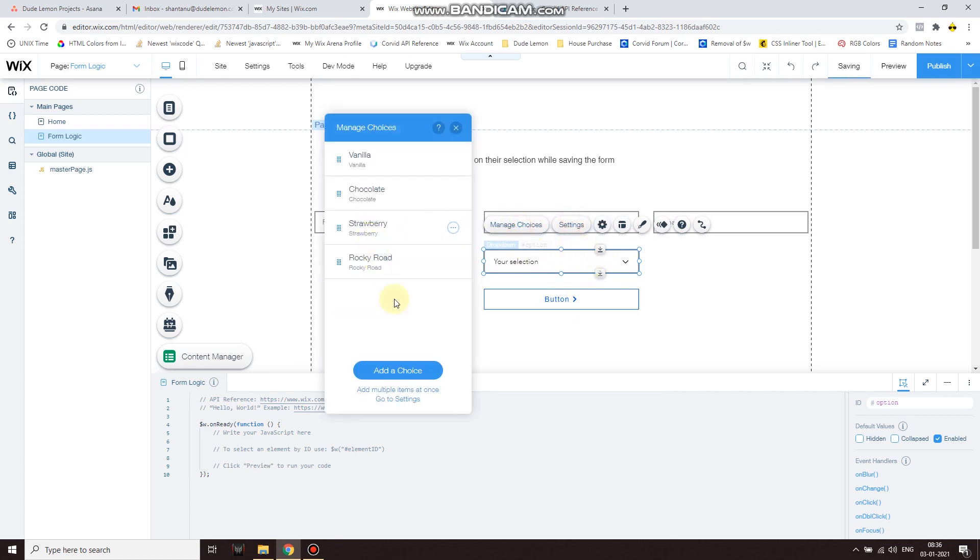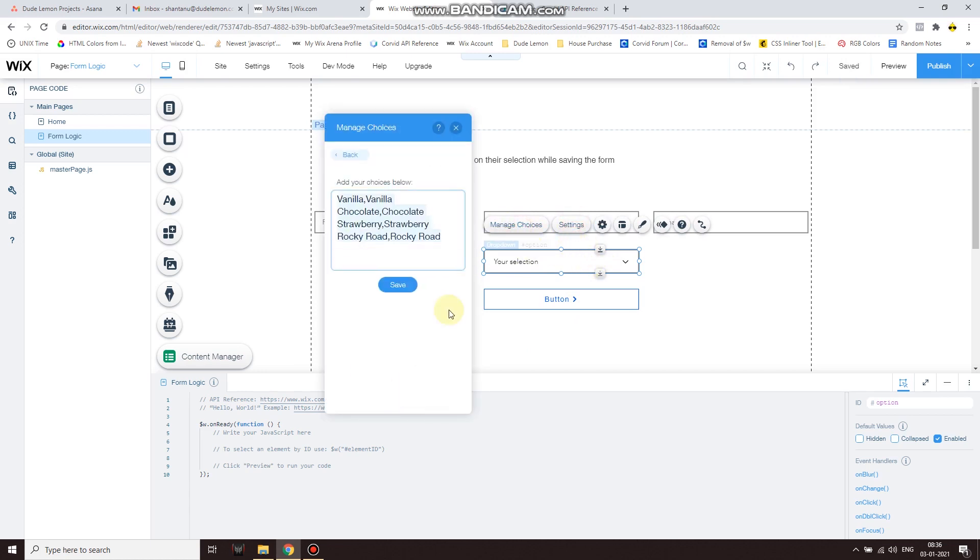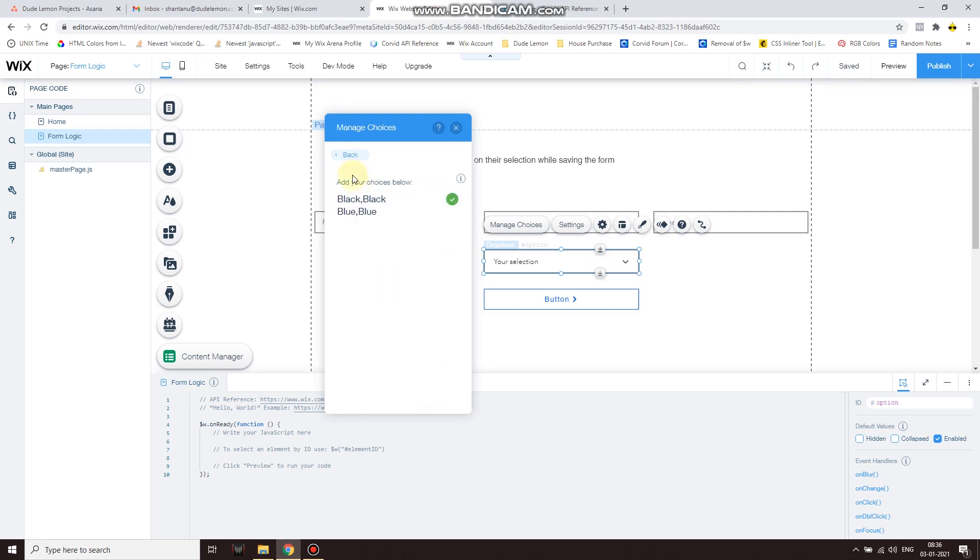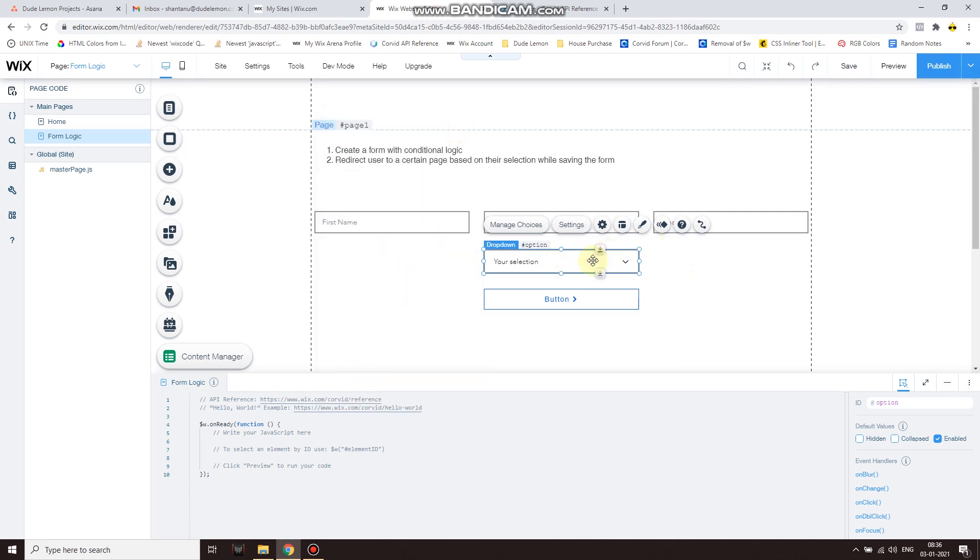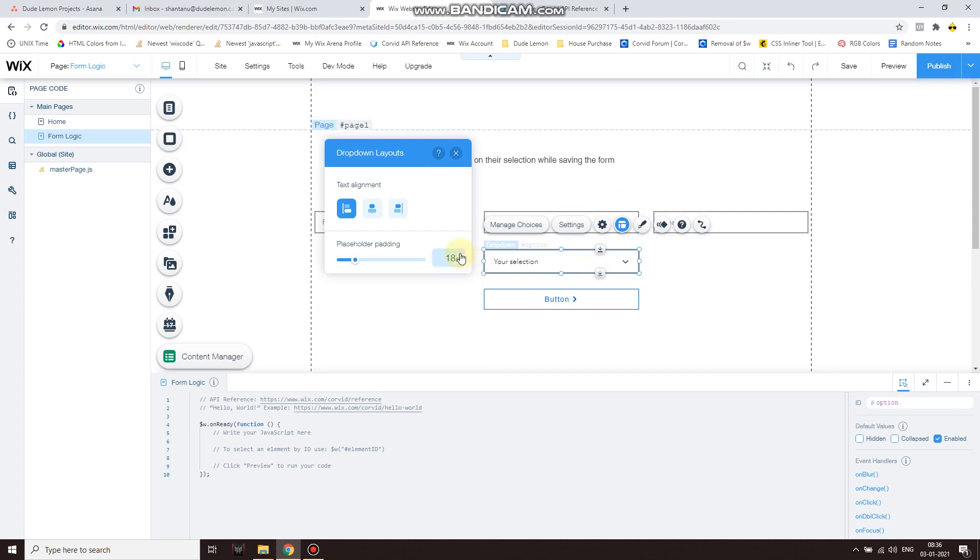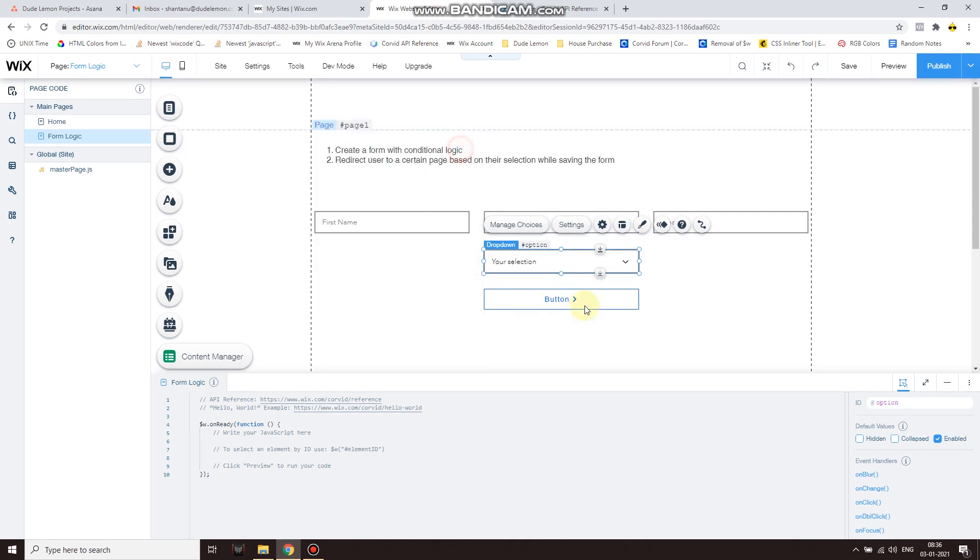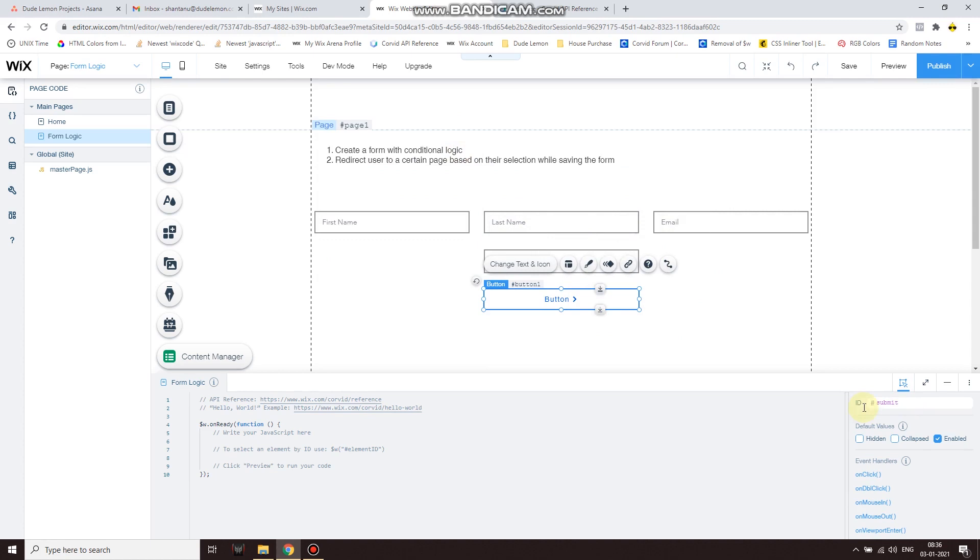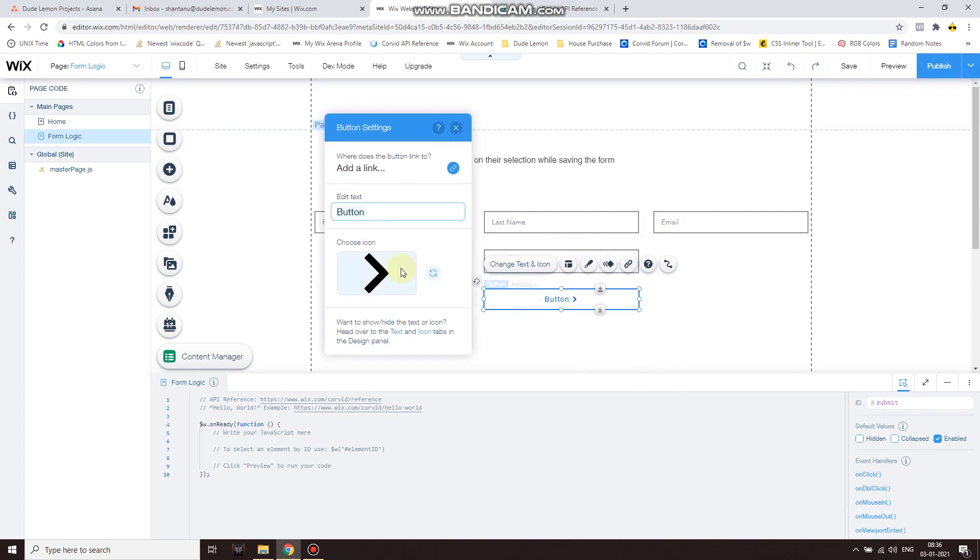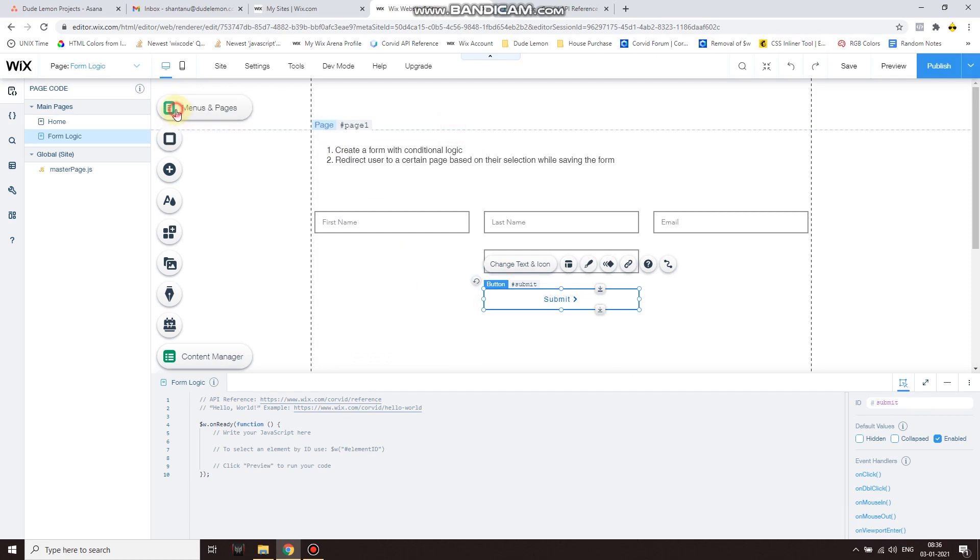And then your selection. All right, under your selection let's add two selections - let's say black and blue. So we have two selections over here, black and blue, and based on this user selection we're gonna redirect them to a page.